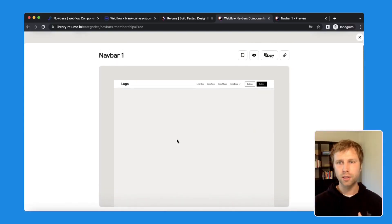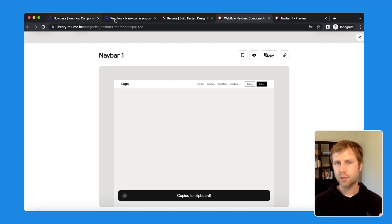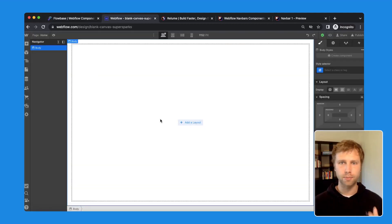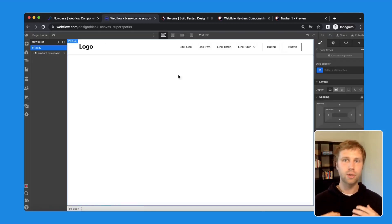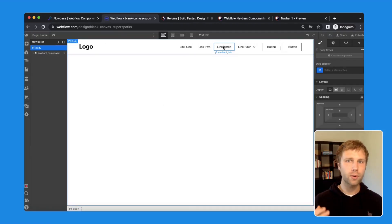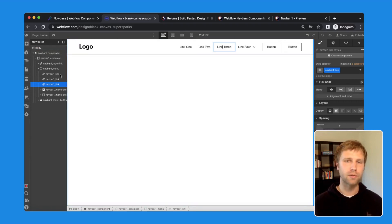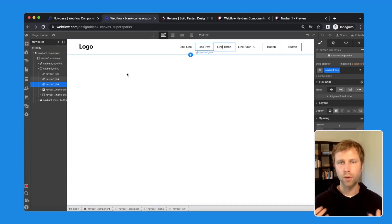One of the key features that makes Webflow such a powerful no-code and website development tool is its amazing community and ability to use other creators' components for your own projects. Components are pre-designed elements that can be easily added to your website by simply copying and pasting, which can save you hours designing and building a responsive website on Webflow.